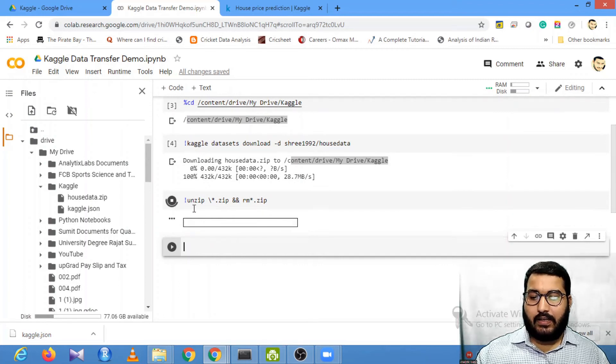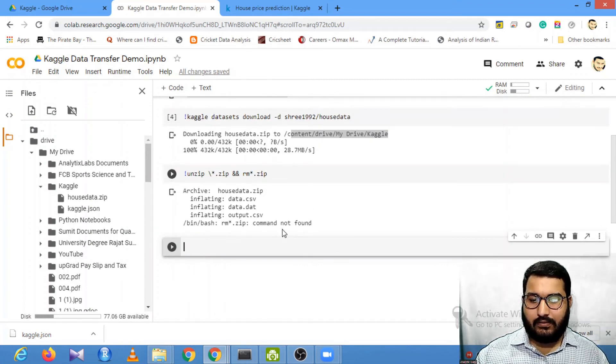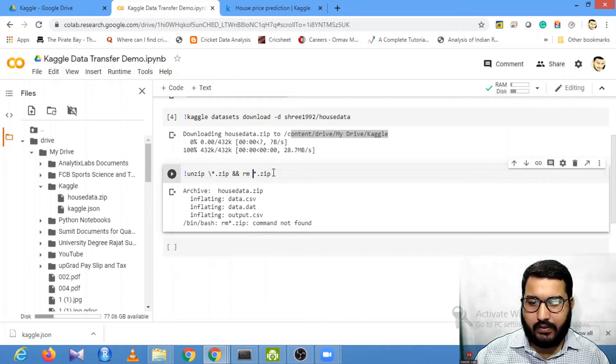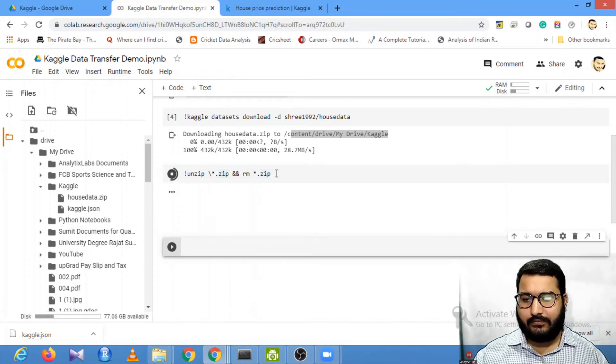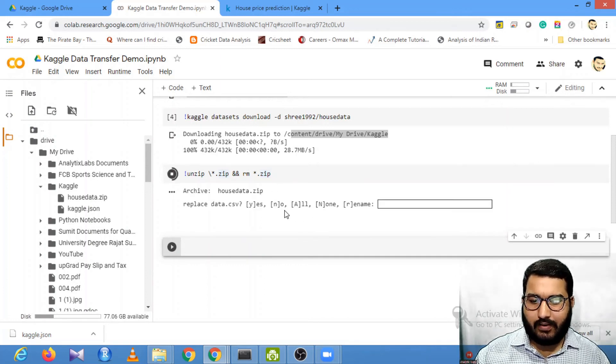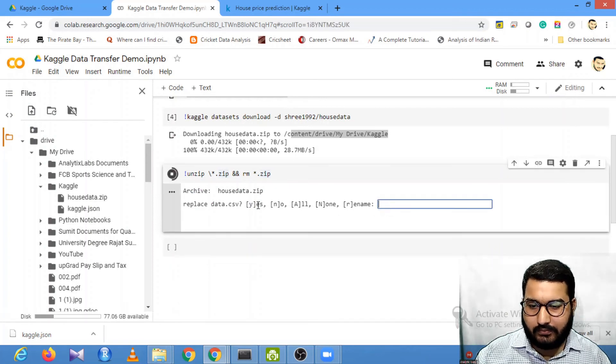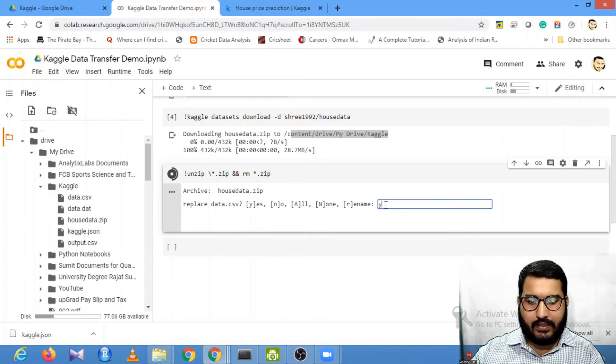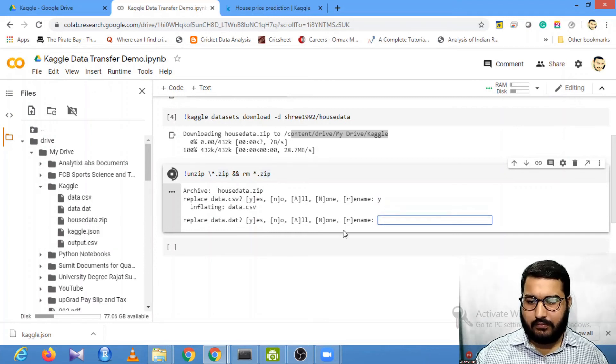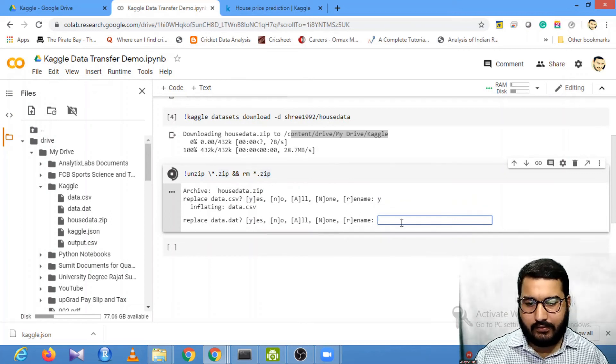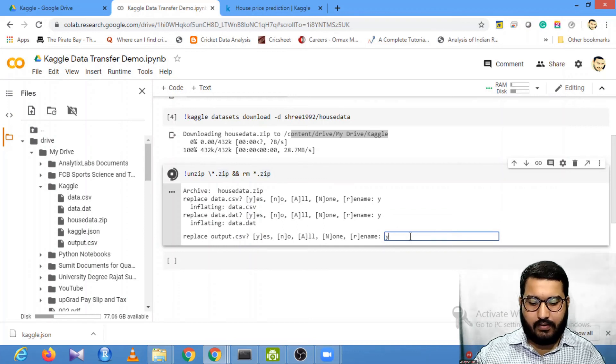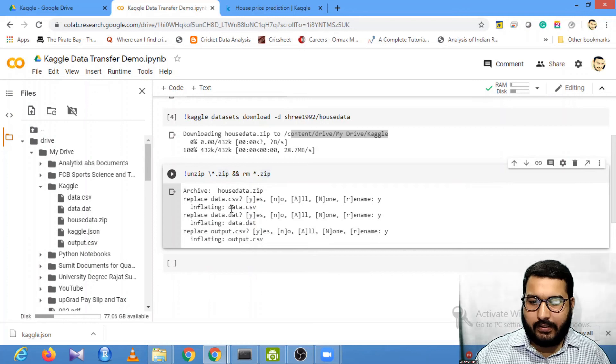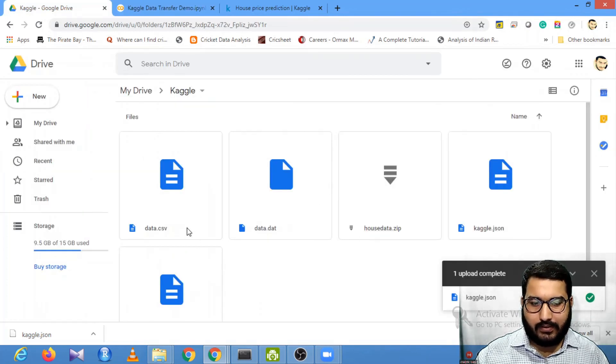Run this, and it will start unzipping your file. It's asking you: press Y for yes, N for no, A for all. I'll just press yes. So there are multiple files. Yes. All three files are unzipped.